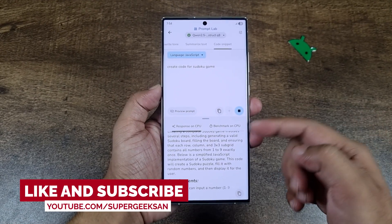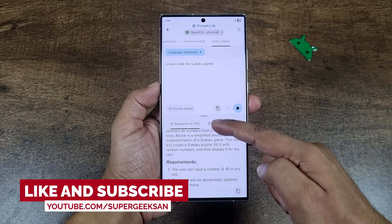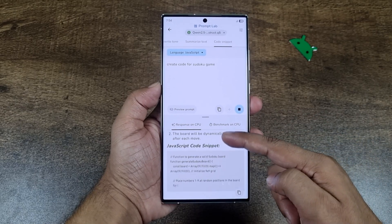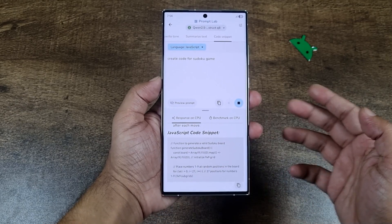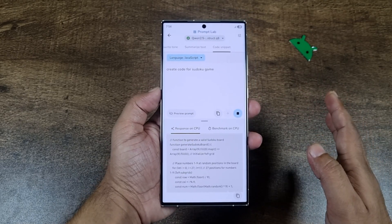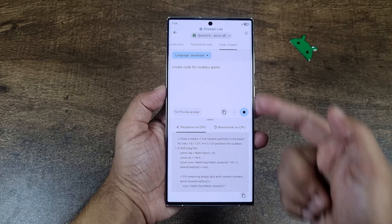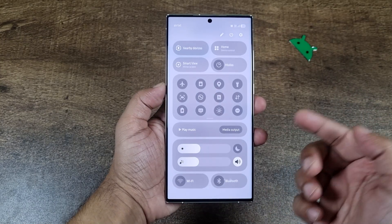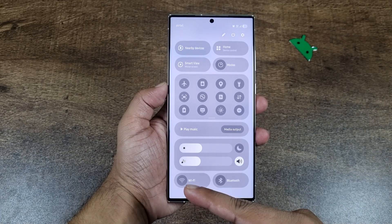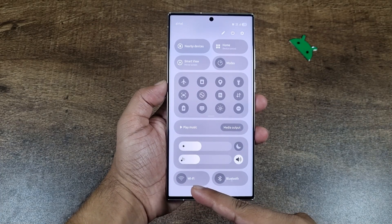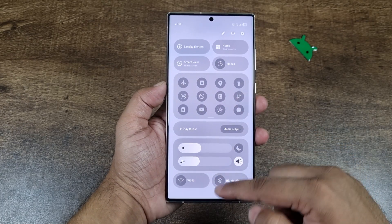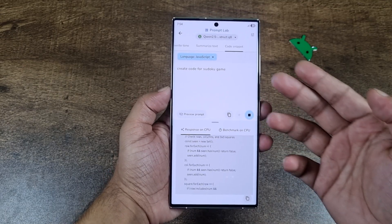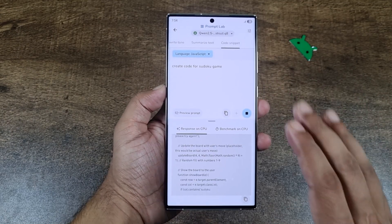Would you believe me if I tell you that this AI model is running completely on device and it's creating this Sudoku game code for me without using internet? Yes, this AI model is running on my device and I don't have internet connectivity right now — Wi-Fi is off and my data is off too — and it is creating this code for me for a Sudoku game.